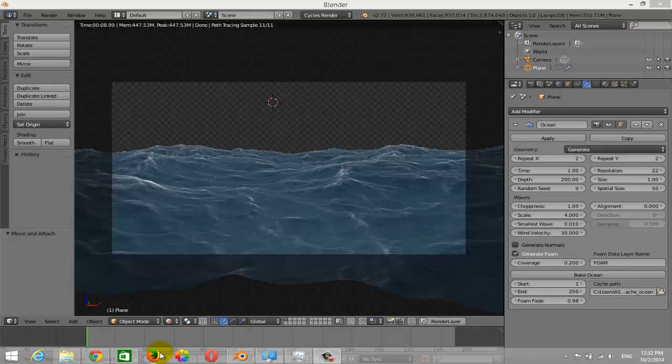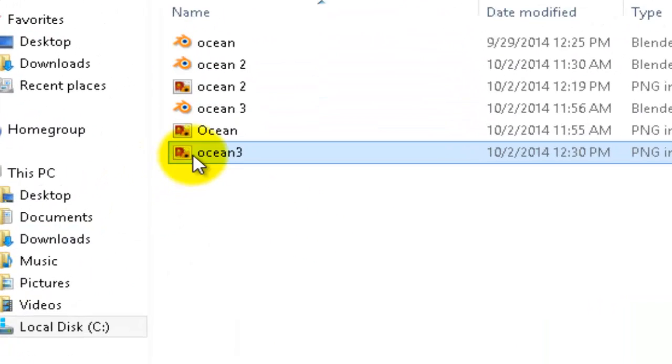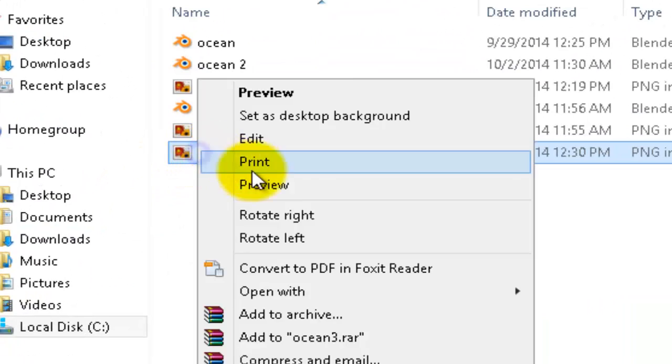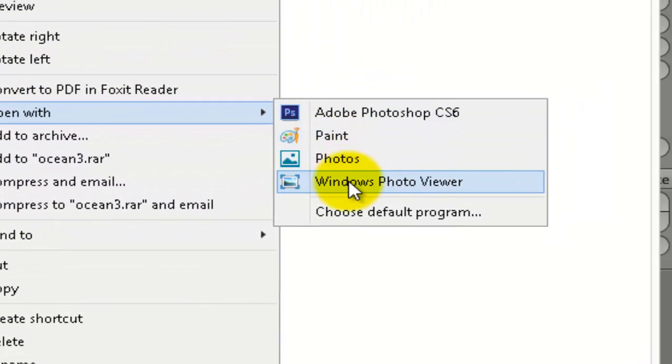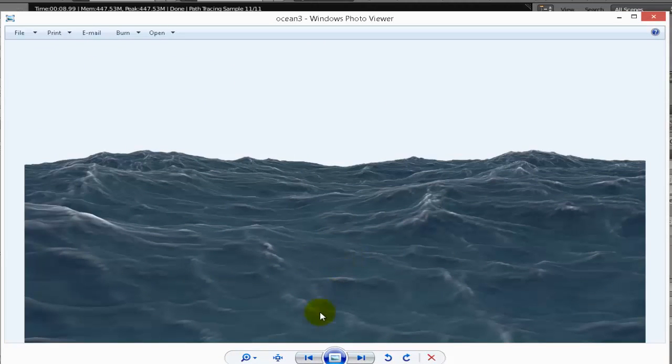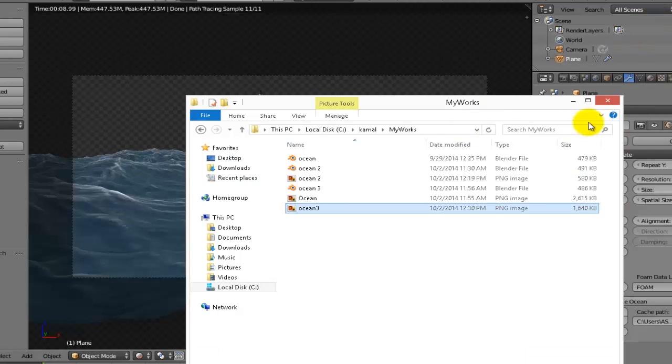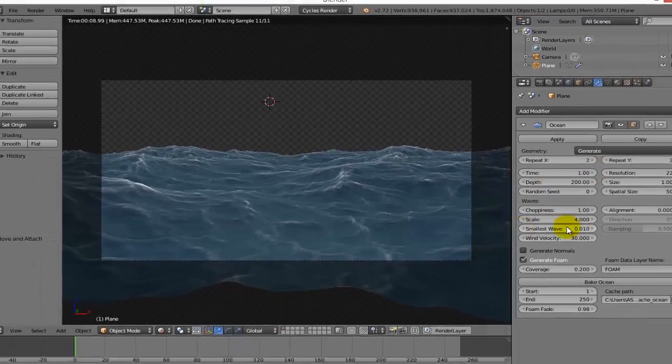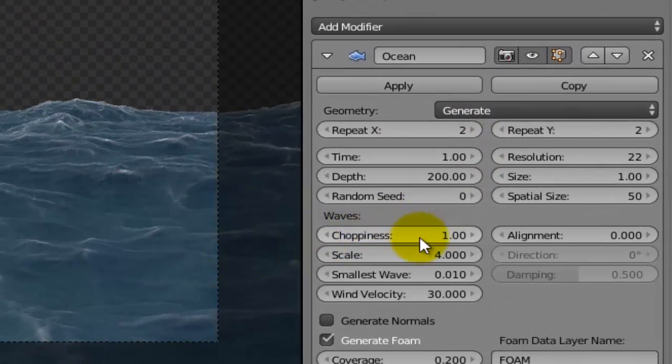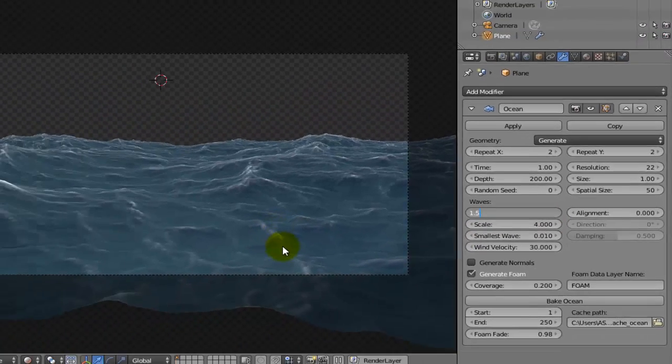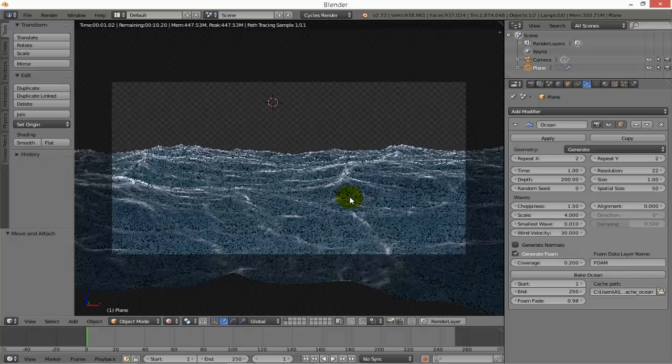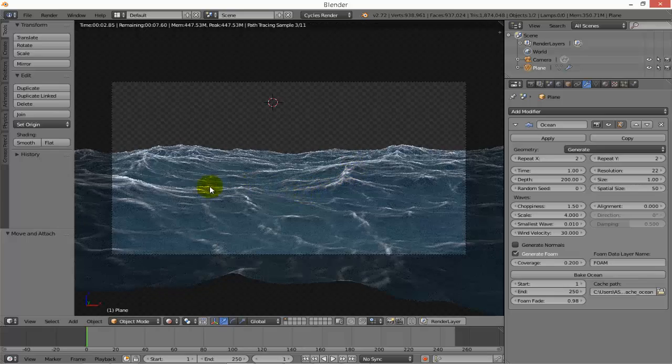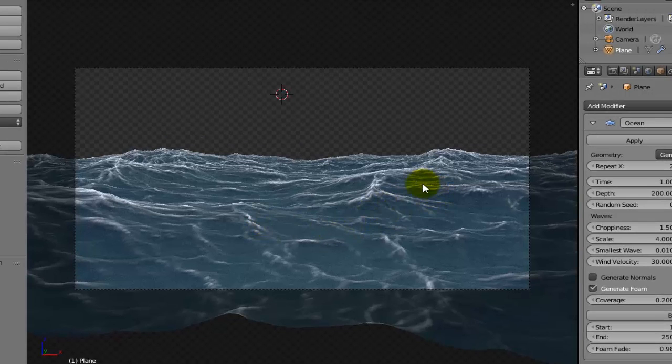Let's see the final result. I will open it, which is fantastic, very nice. I can adjust this foam a little bit by doing a small thing. For example, if I will make the choppiness 1.5, we will see the difference. You can see the difference now, it is more realistic.